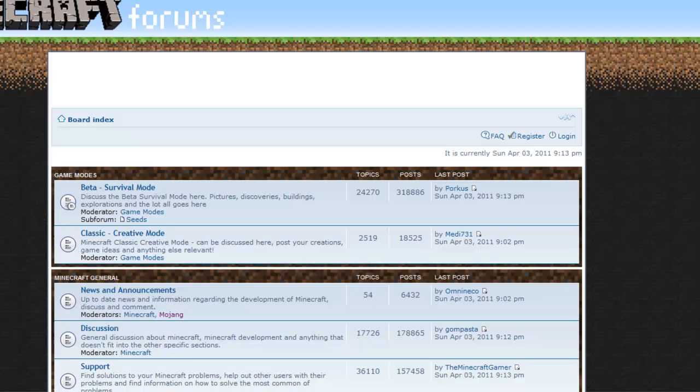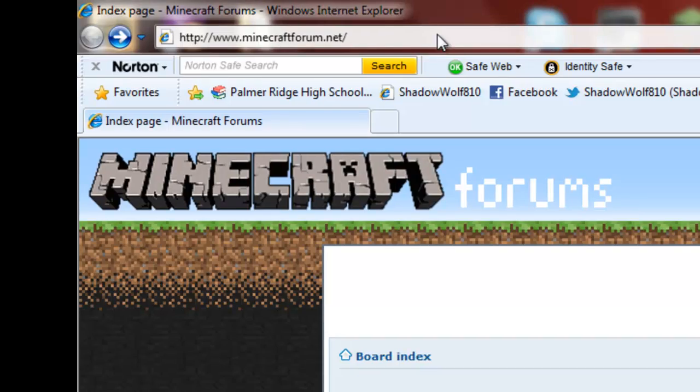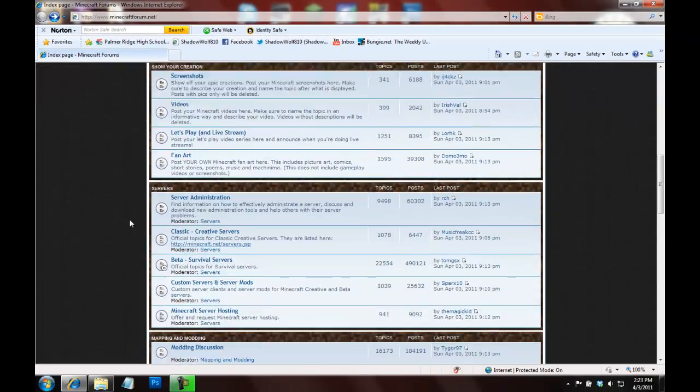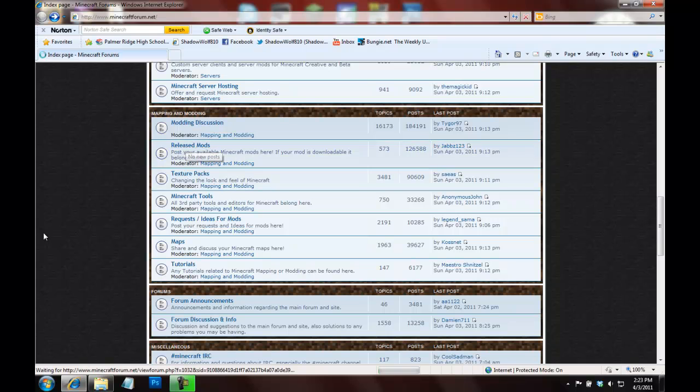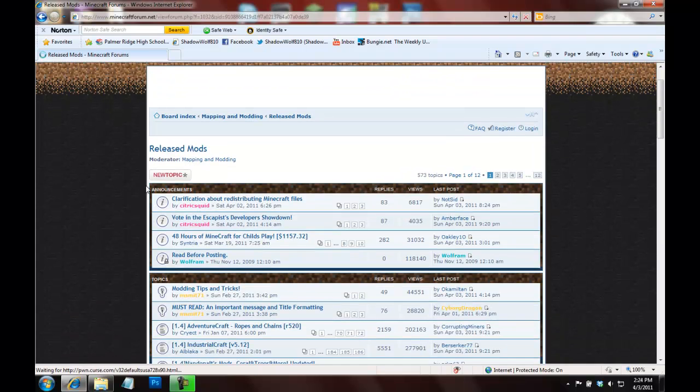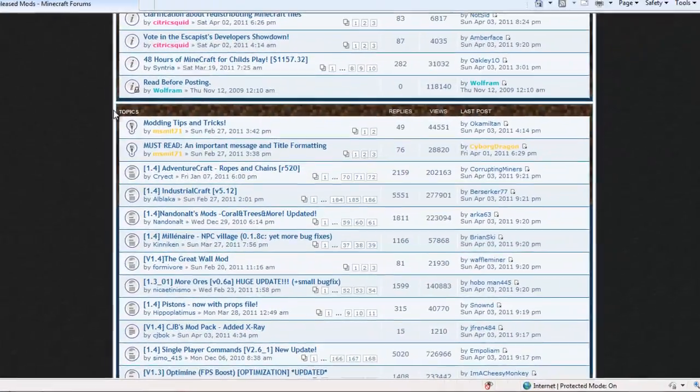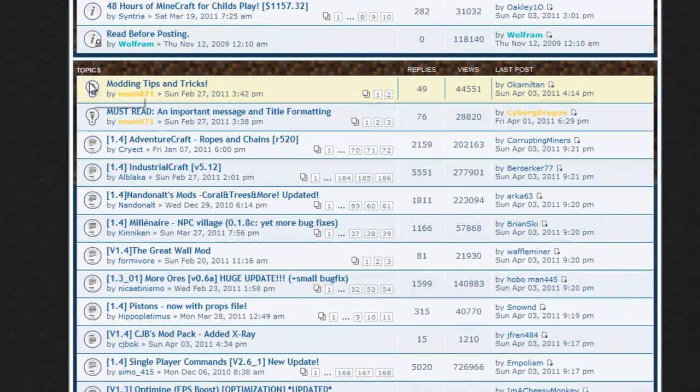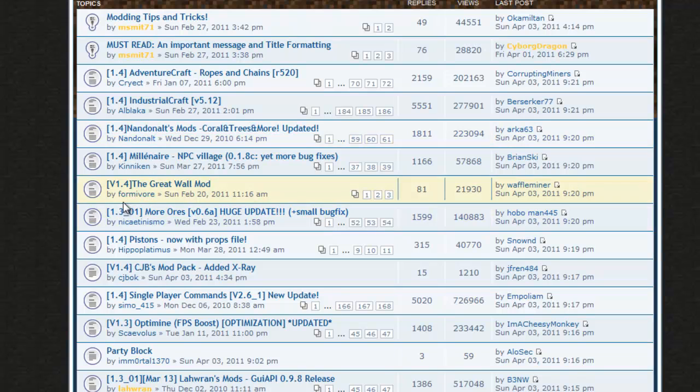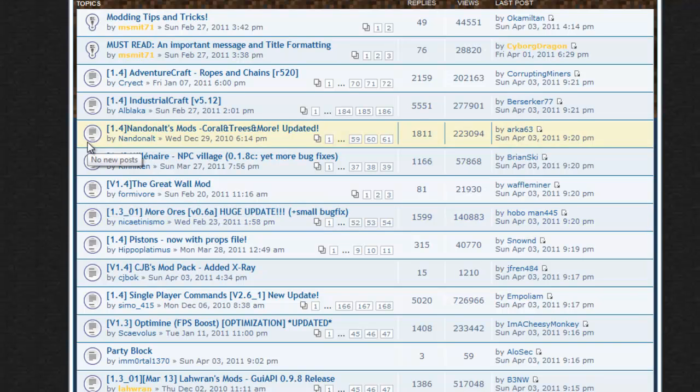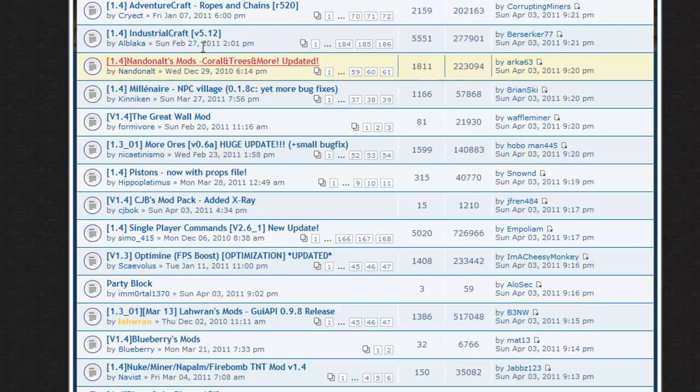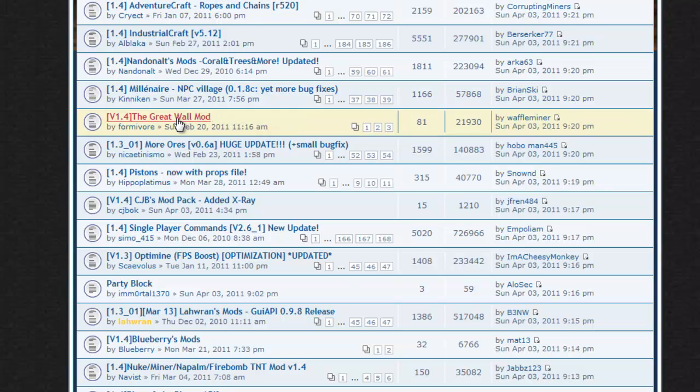Now you're going to want to get your mods, so to get mods, go to minecraftforum.net, and you can come down here to released mods, and now here's a very wide selection of mods, but mostly, let's see, if I could speak, all of these say 1.4, as you can see here, this one, however, is still 1.3.1, and that's because it hasn't been updated yet.